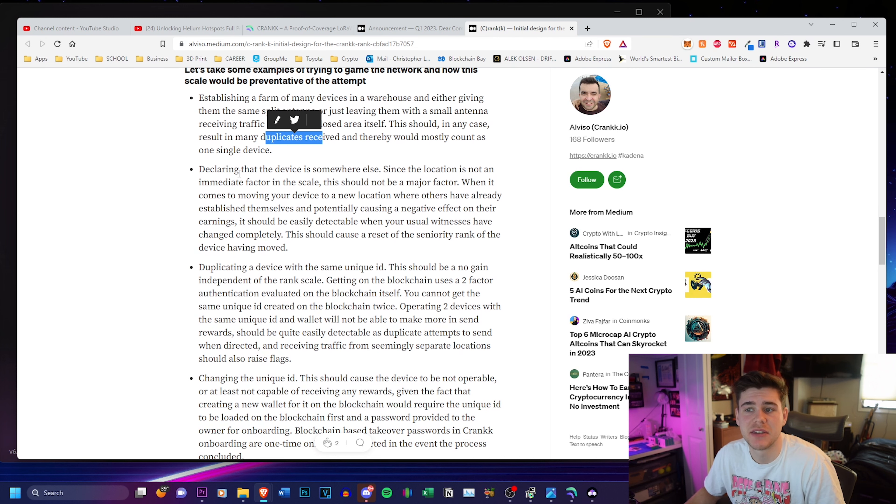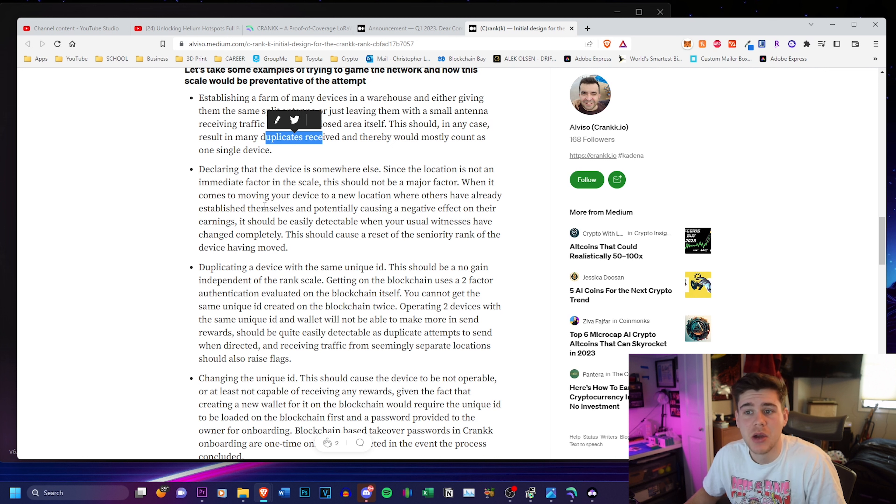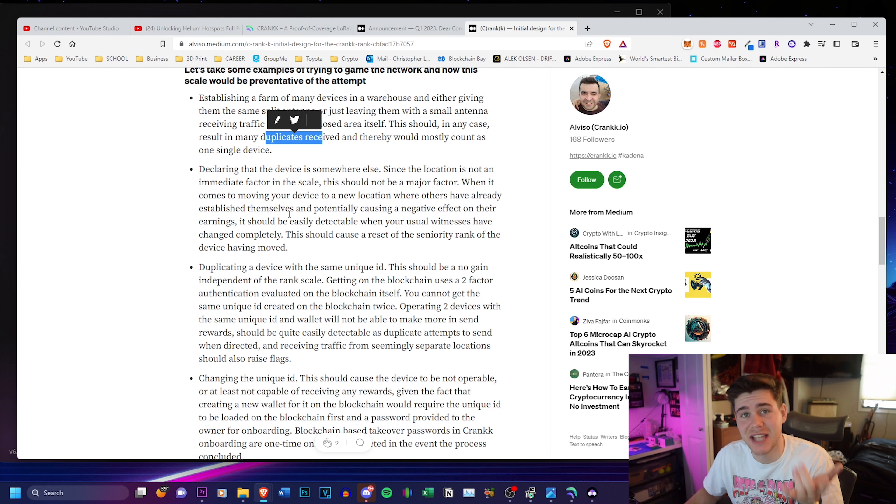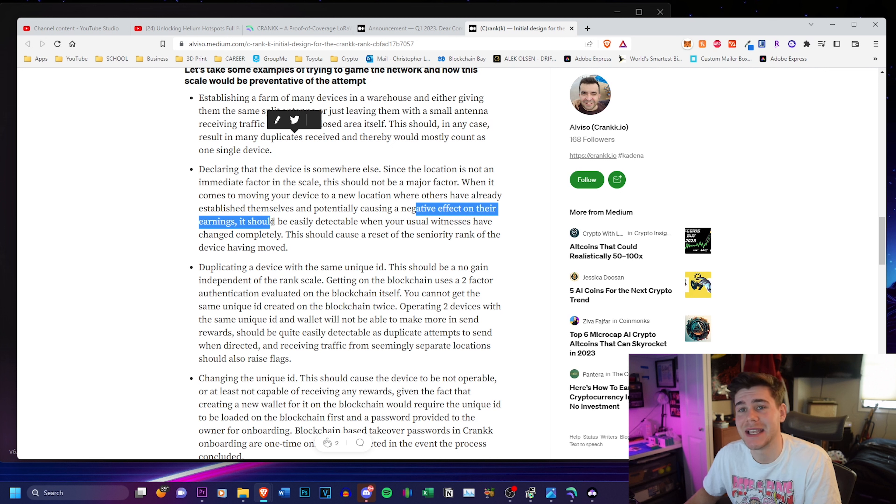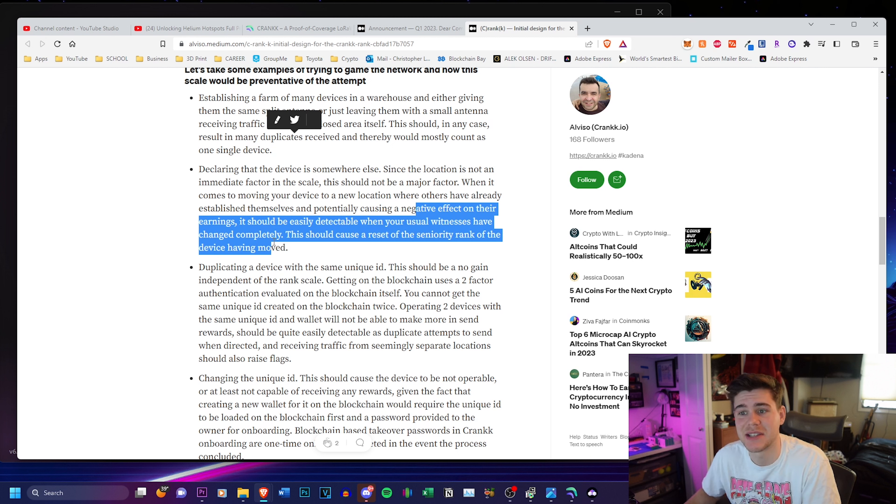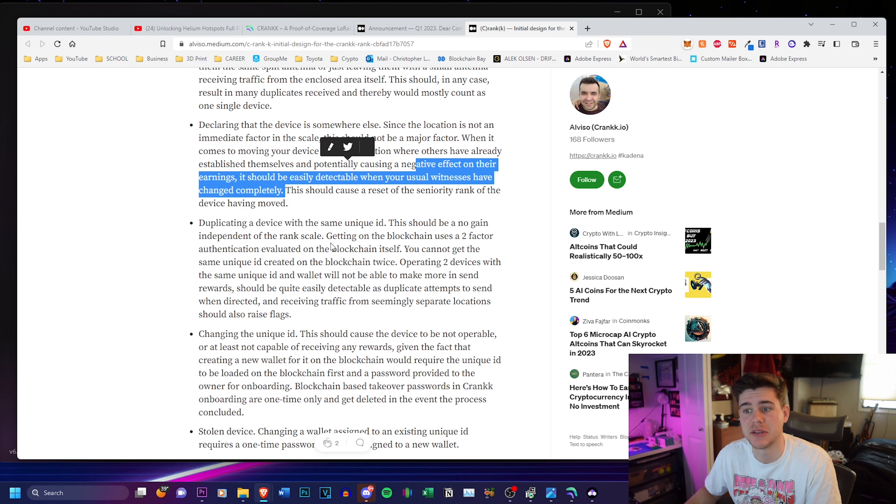Declaring that the device is somewhere else since the location is not an immediate factor in the scale should not be a major factor. When it comes to moving your device to a new location where others have already established themselves and potentially causing a negative effect on their earnings, it should be easily detectable when your usual witnesses have changed completely. This should cause a reset of the seniority rank of the device being moved.